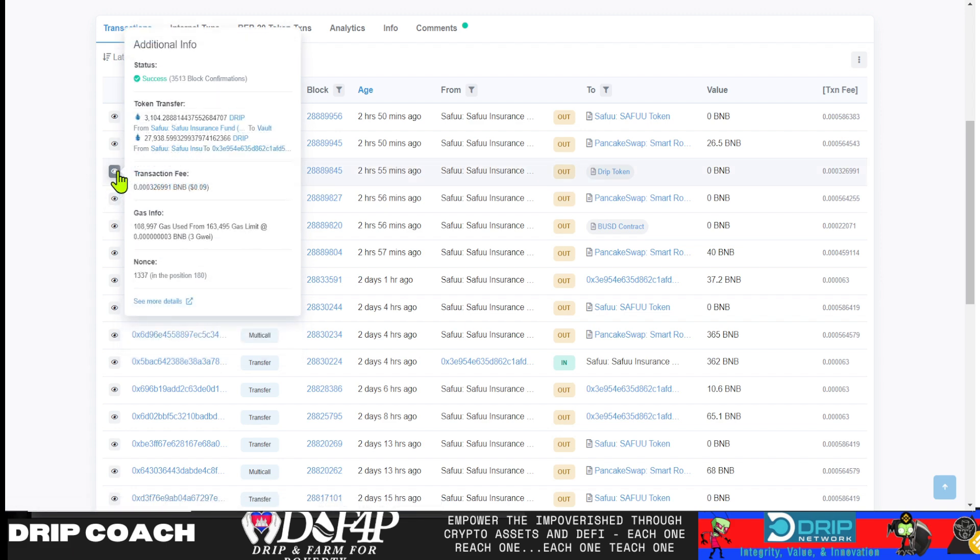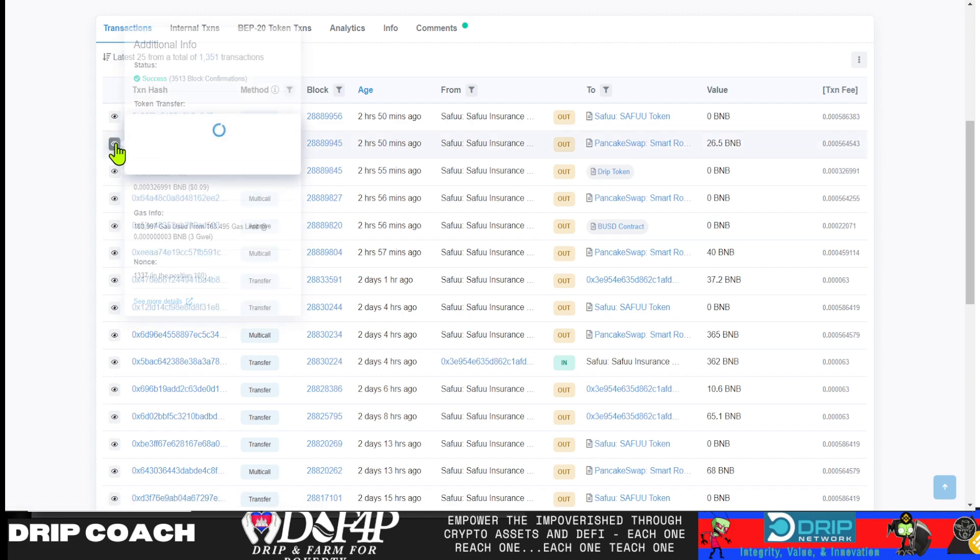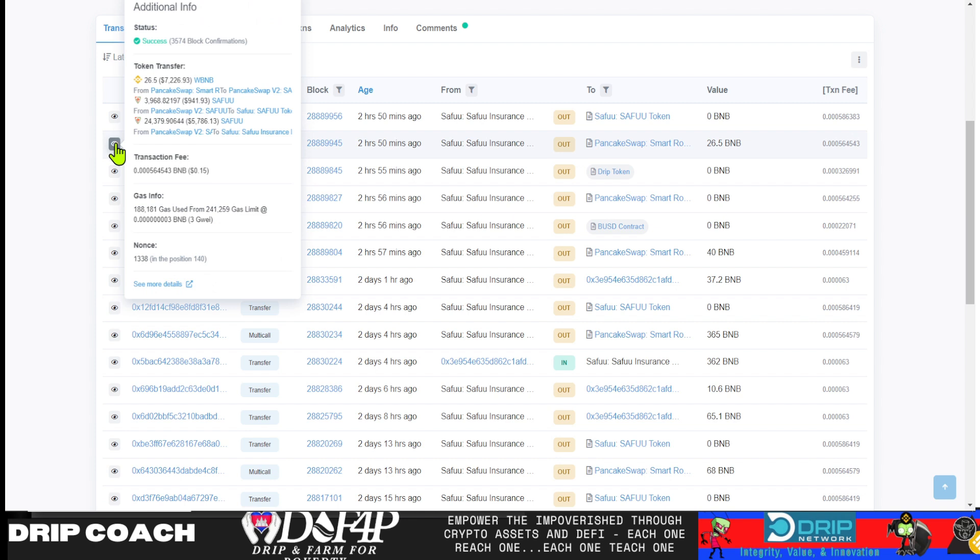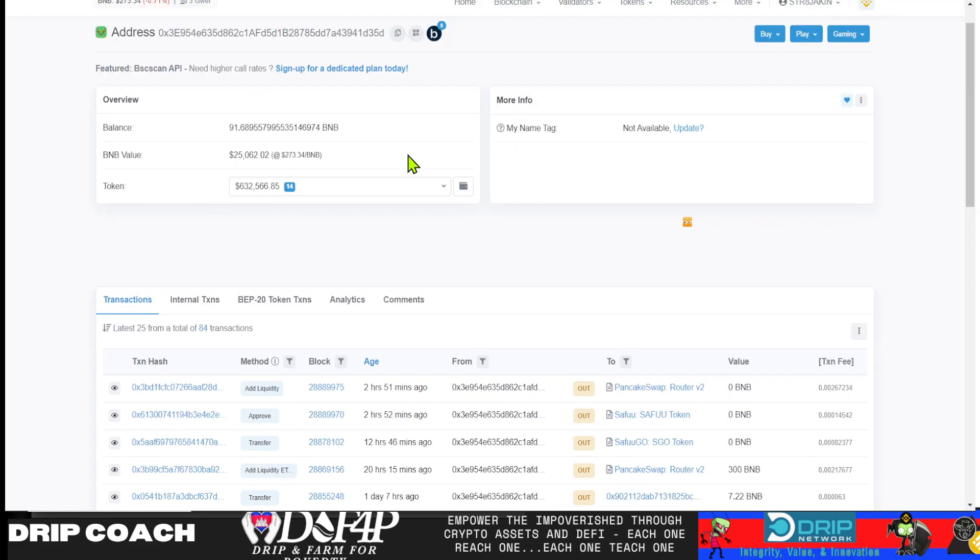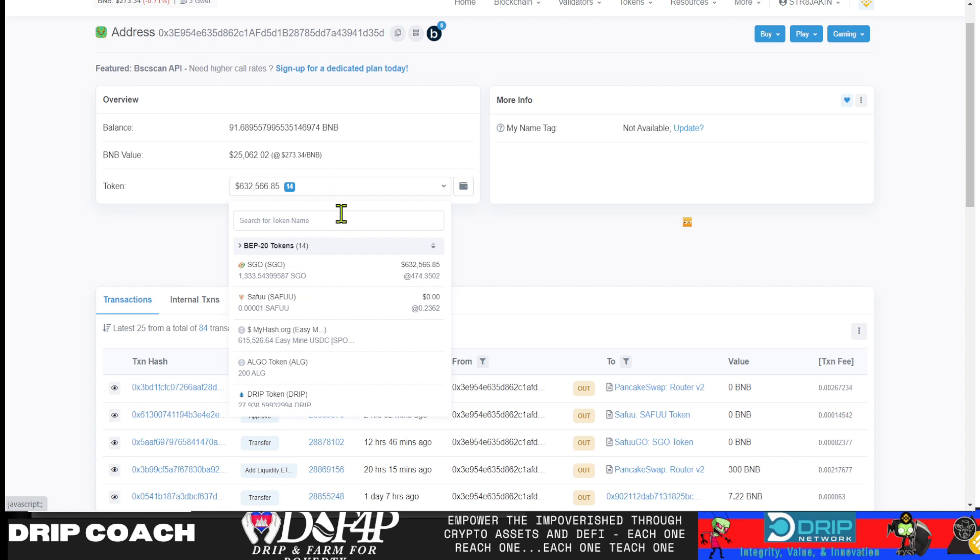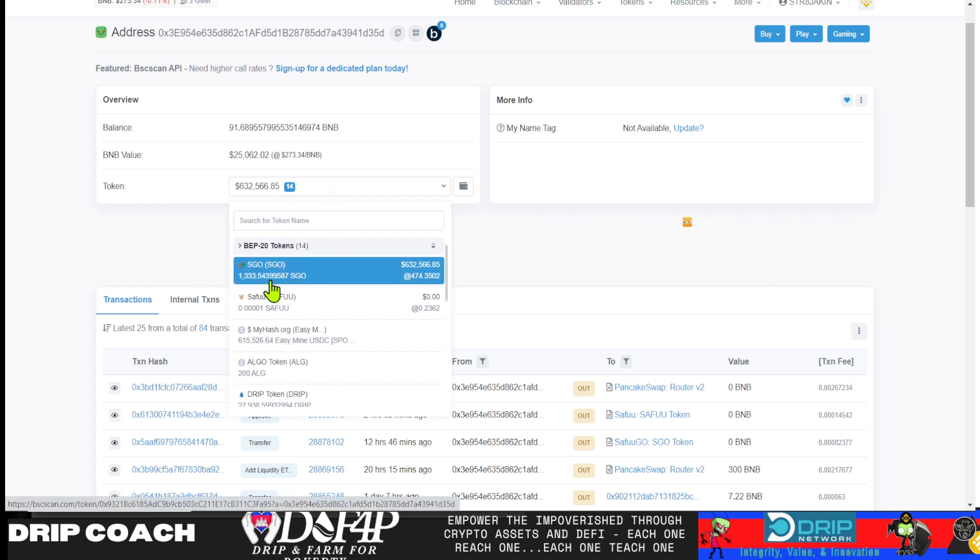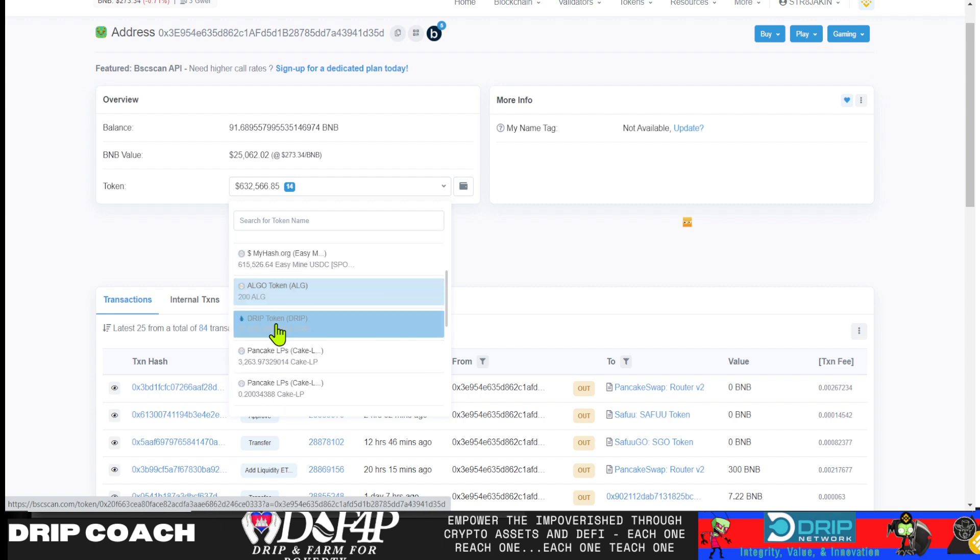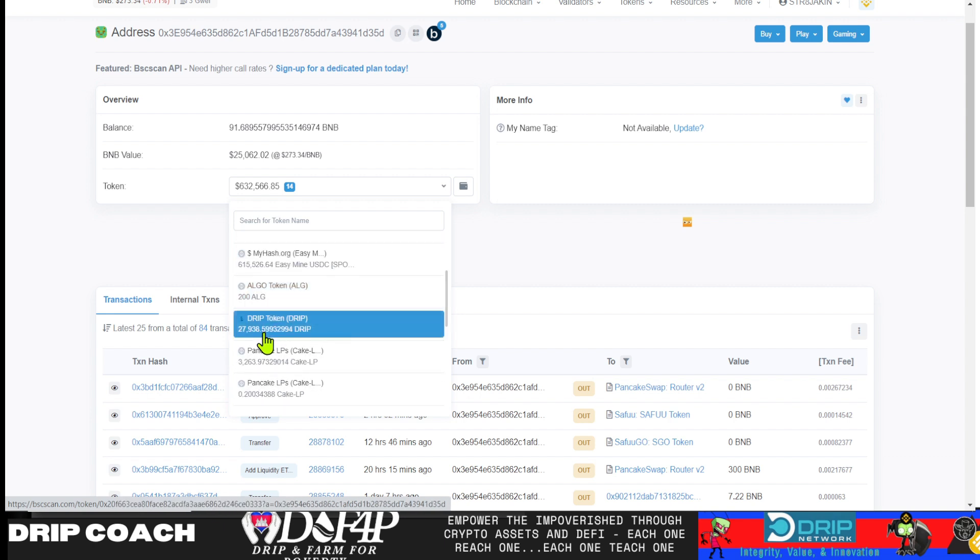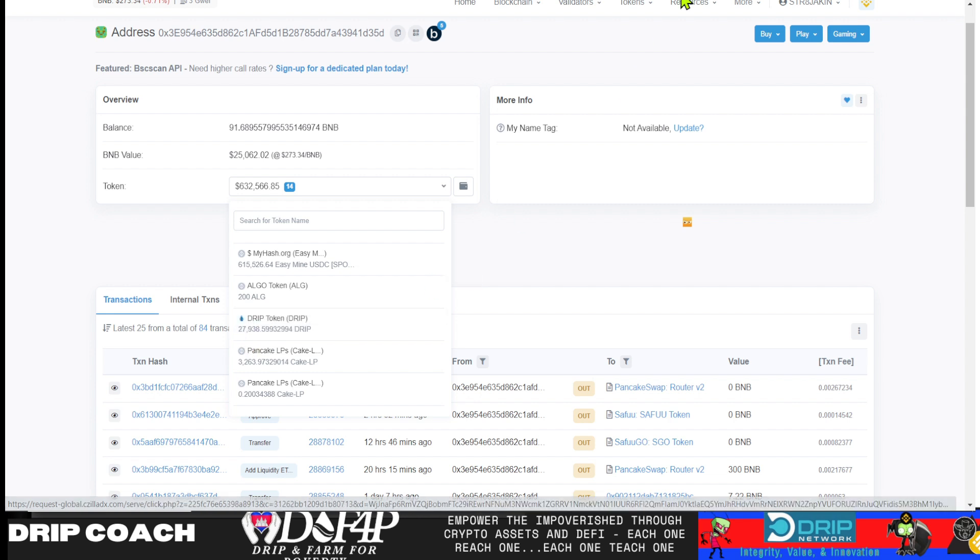That was three hours ago. From there, that wallet then transferred it to this wallet, incurring a 10% tax going to the vault. Now that's where the trail stops. It will be interesting to see. So let's go over to that other wallet. In this wallet, we have $632,000 worth of assets, one of which is 1,033 Seifu Go tokens. And when we scroll down, we see that 27,000 Drip that came over. So about 28,000.